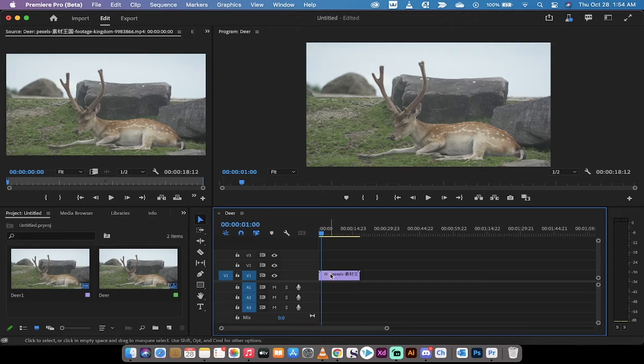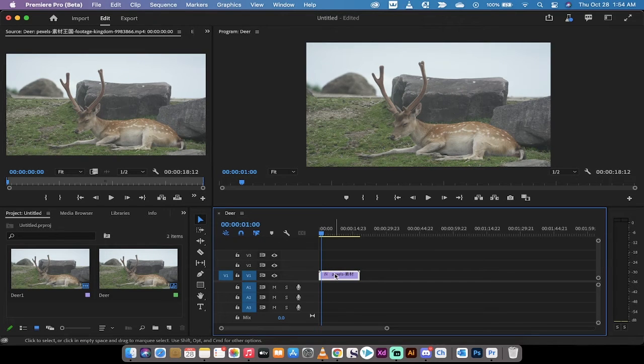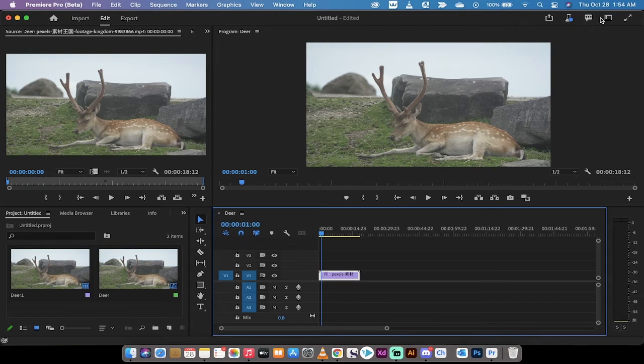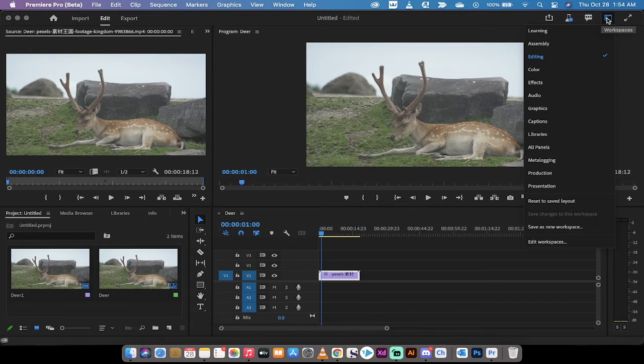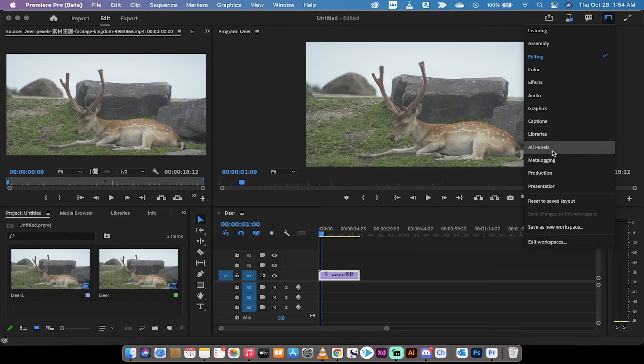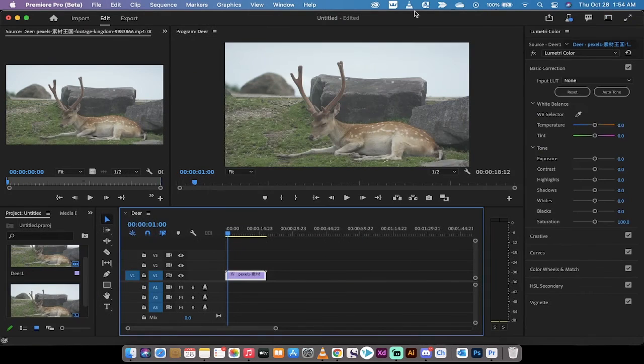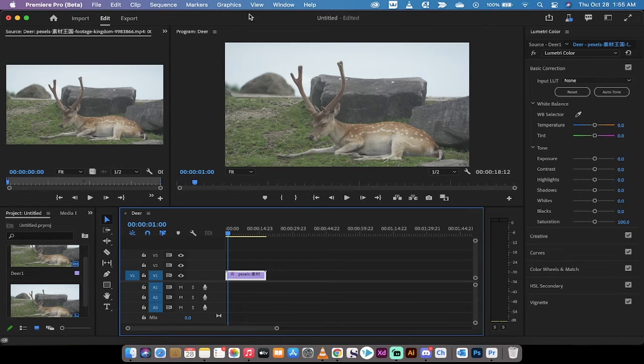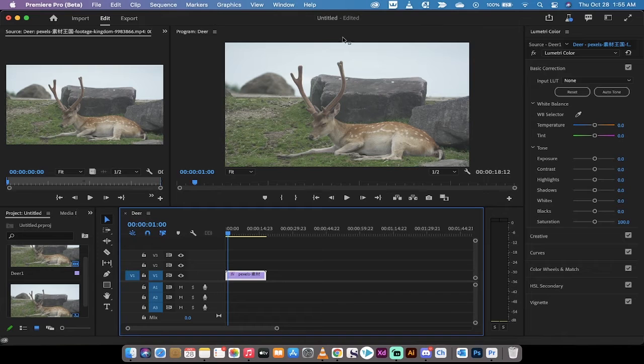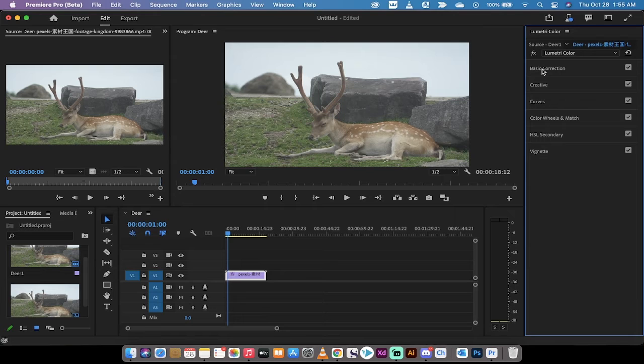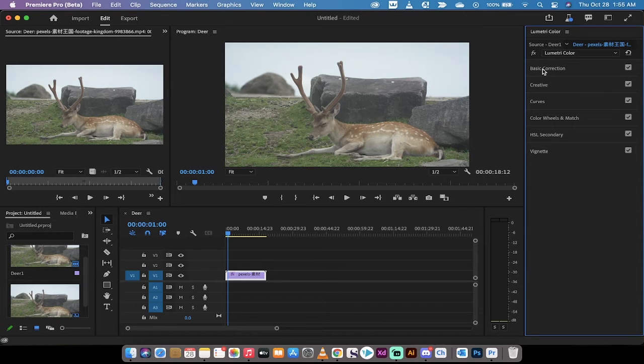First step here, if you're following along, I'm going to left click on the footage and then I'm going to move from the standard workspace to the color workspace. Now depending on what version you have and what your setup looks like, you might see those workspaces up at the top here. Just make sure that you select the color workspace.